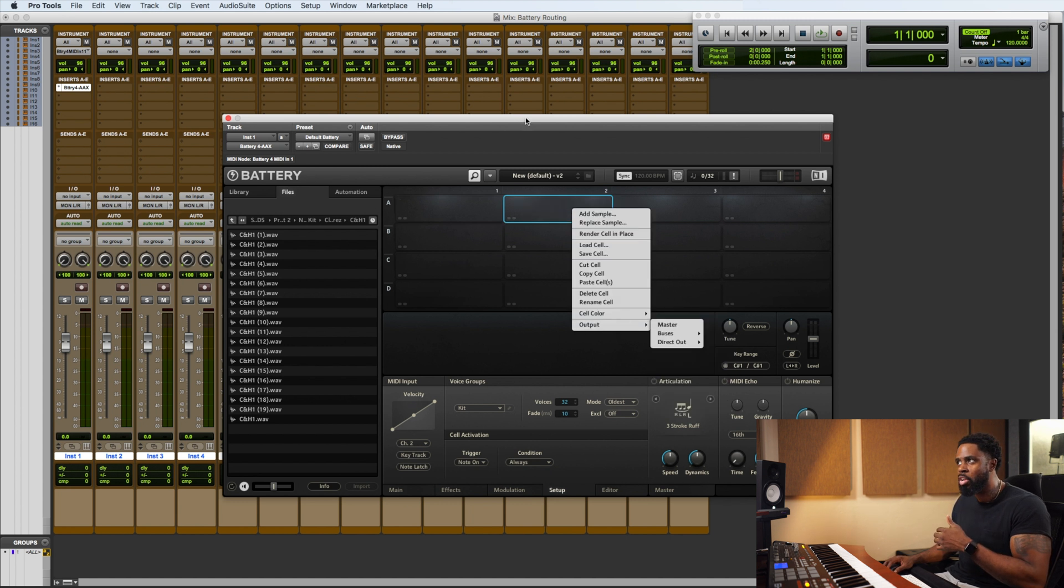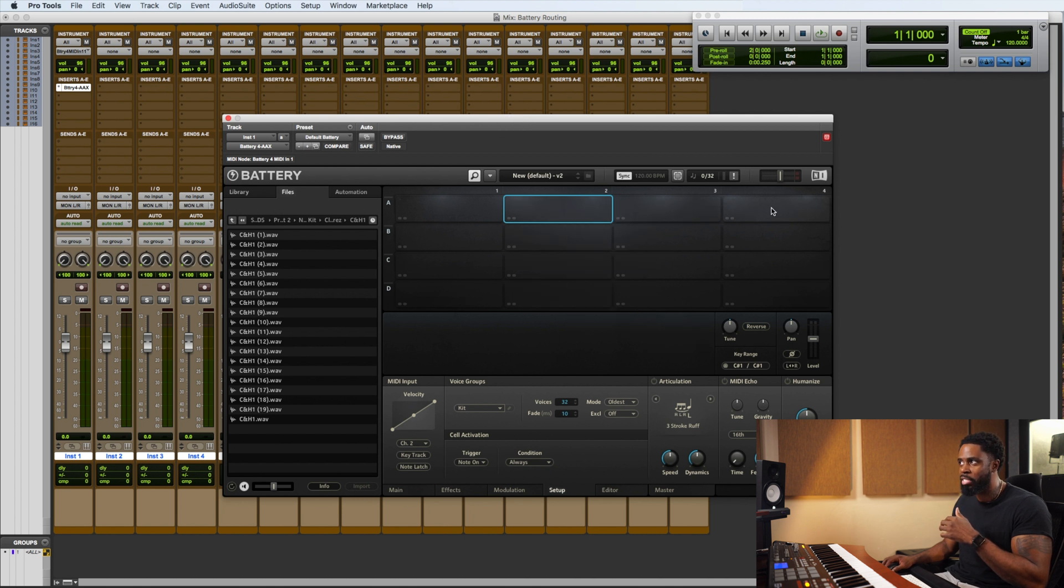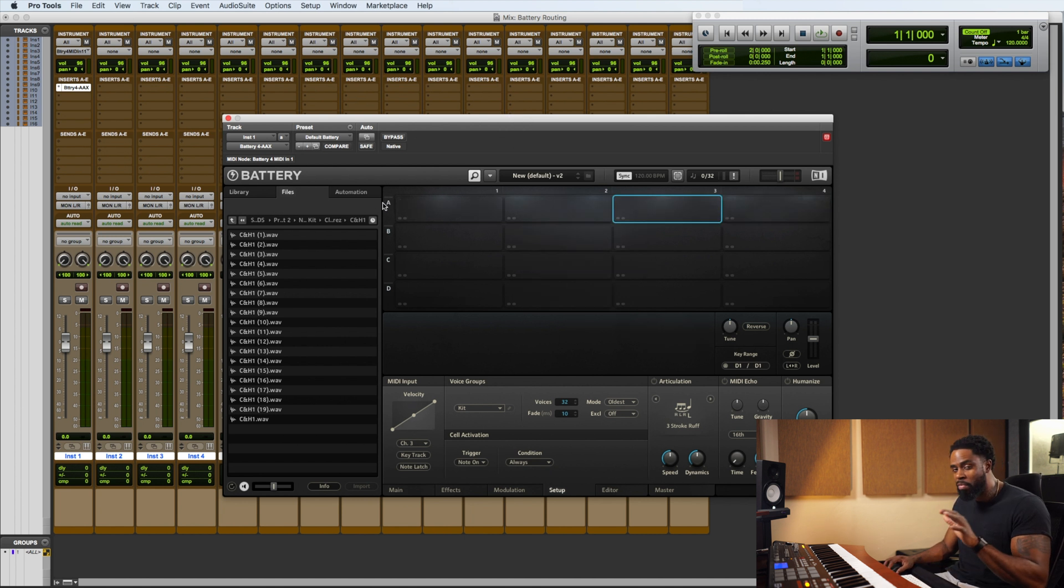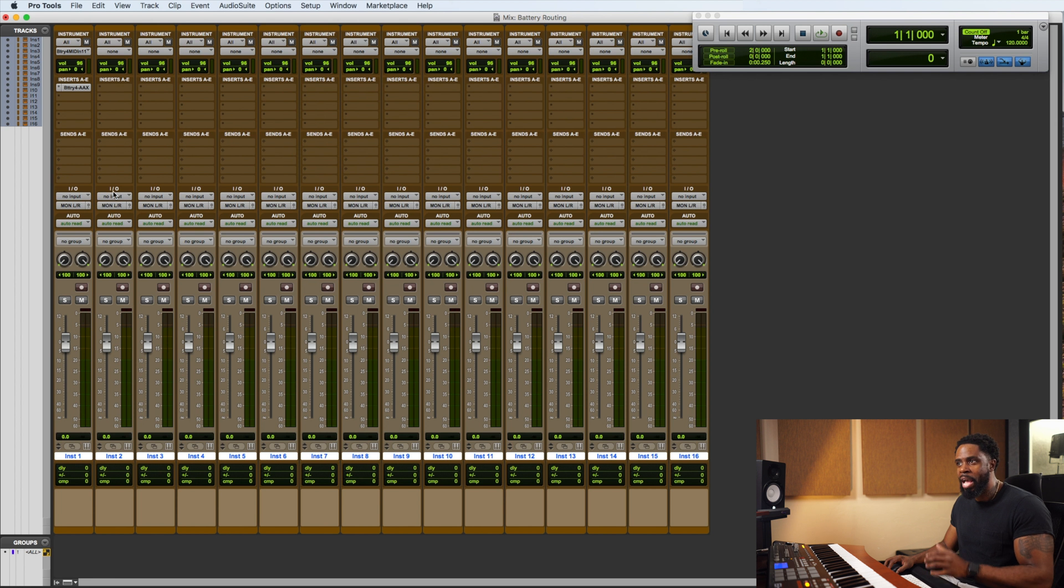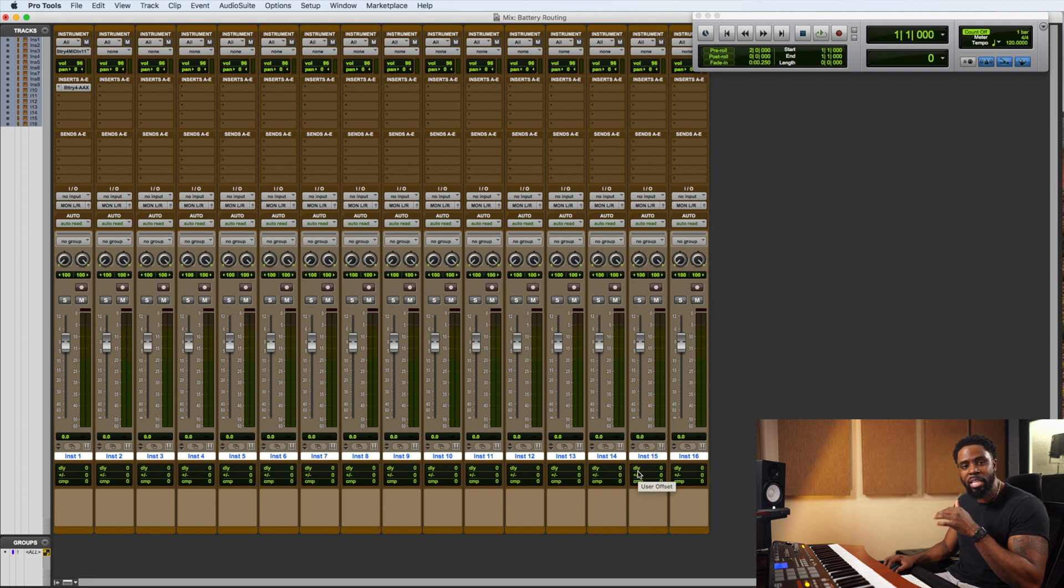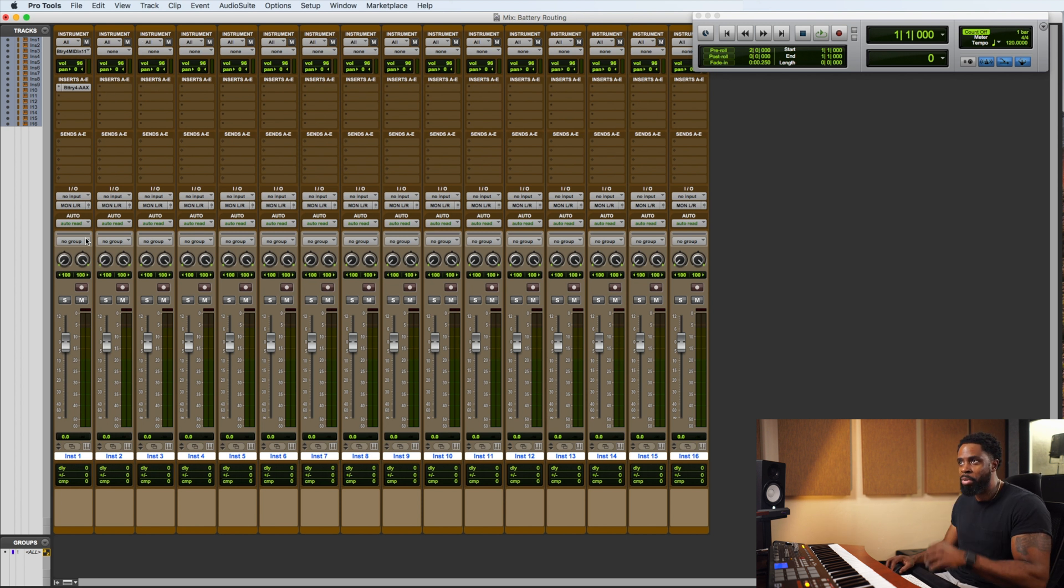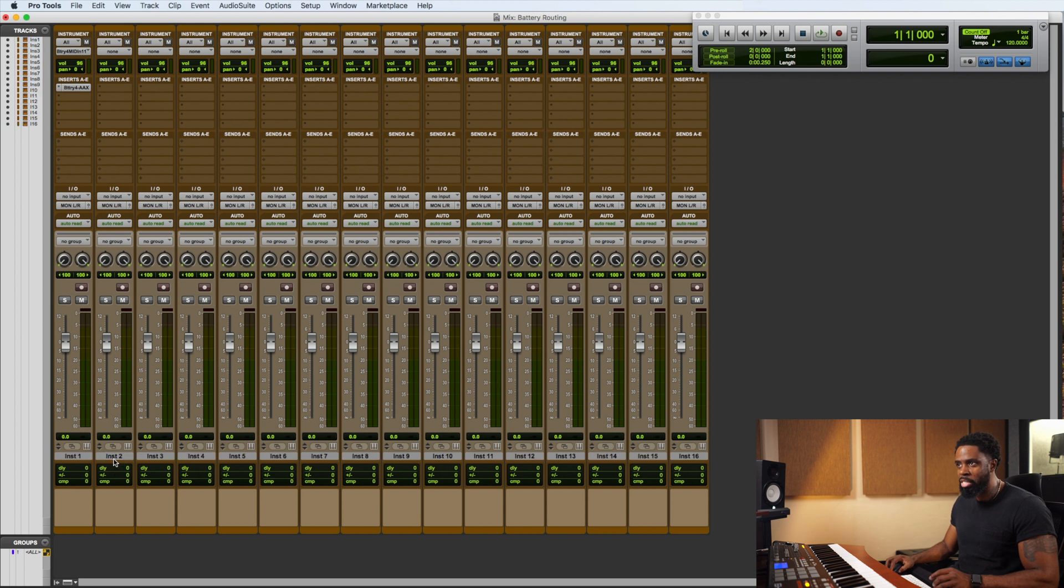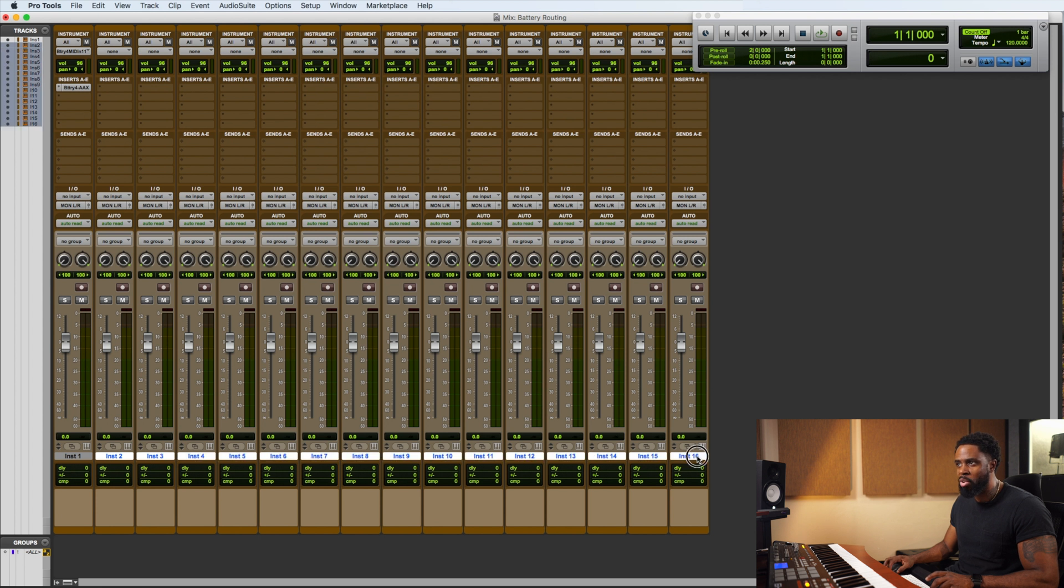So all the MIDI inputs are set and all the outputs are set for each cell. That will just be our default every time we load Battery. The next step in this is we want to assign an input for each of these 16 channels. Well, 15 of them. The first one already has an input and an output. So what we want to do is we want to select 2 through 16. If you just hold the shift button and click on 2 and then hold shift and click on 16, it'll select all of them for you. Alright.